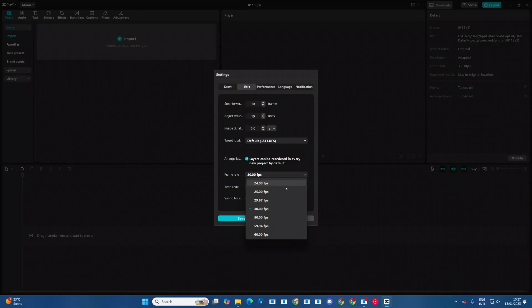So you have 24, 25, 29, 30, 50, 59 and 60. So it's up to you to decide which frame rate you prefer to use.